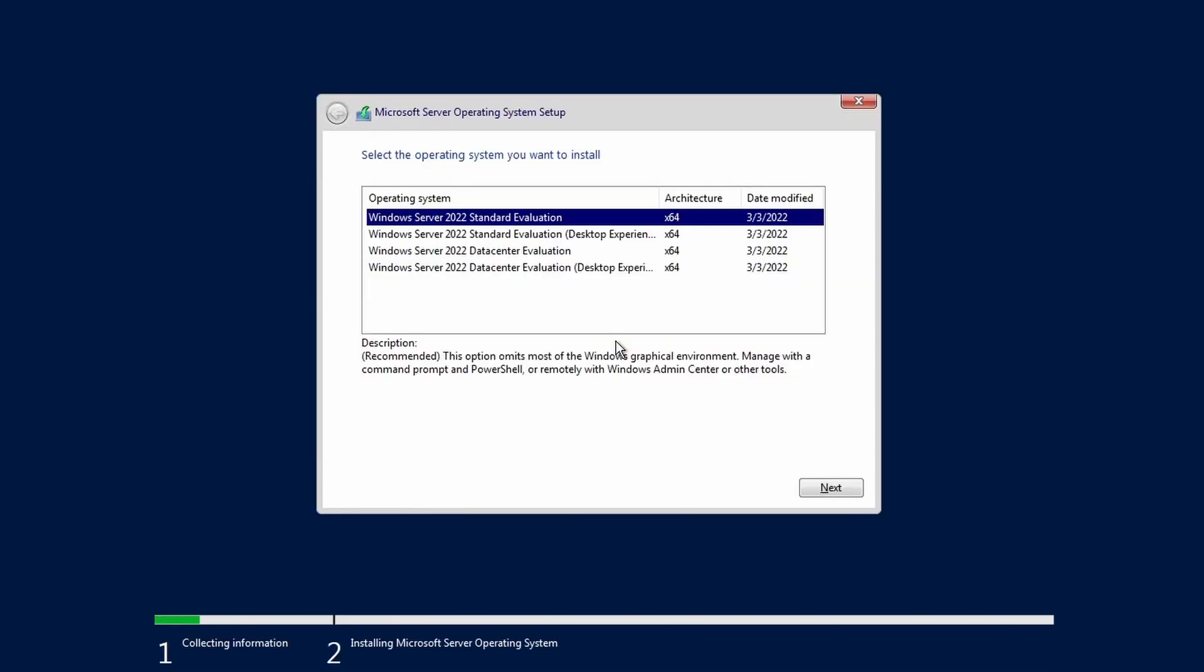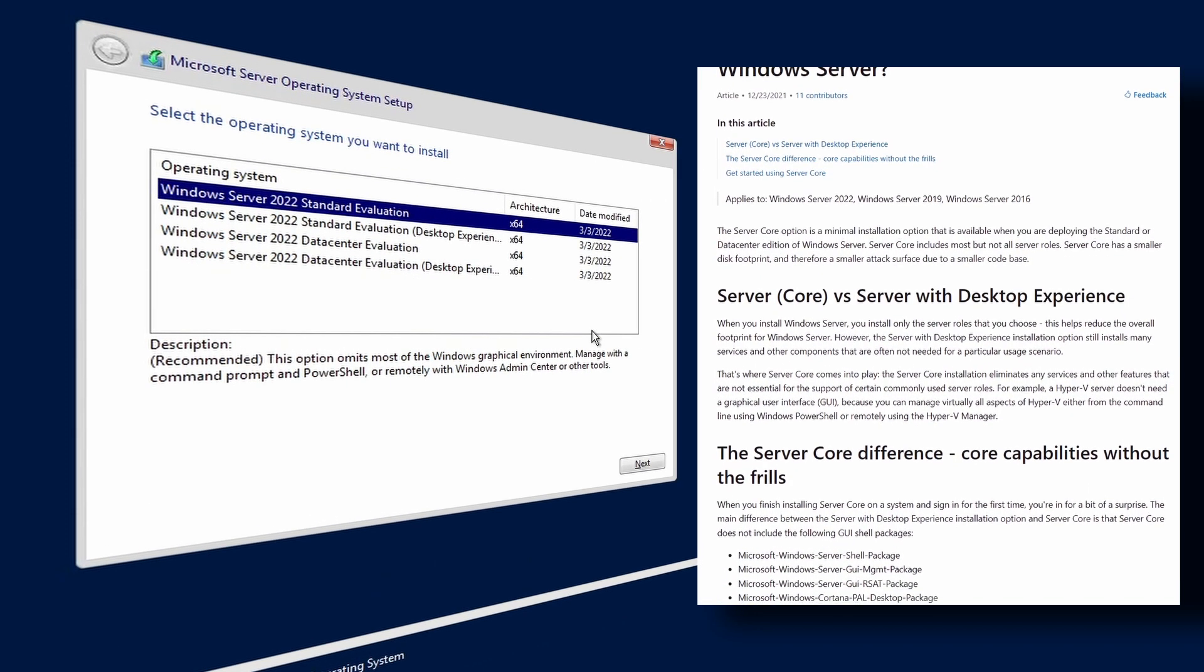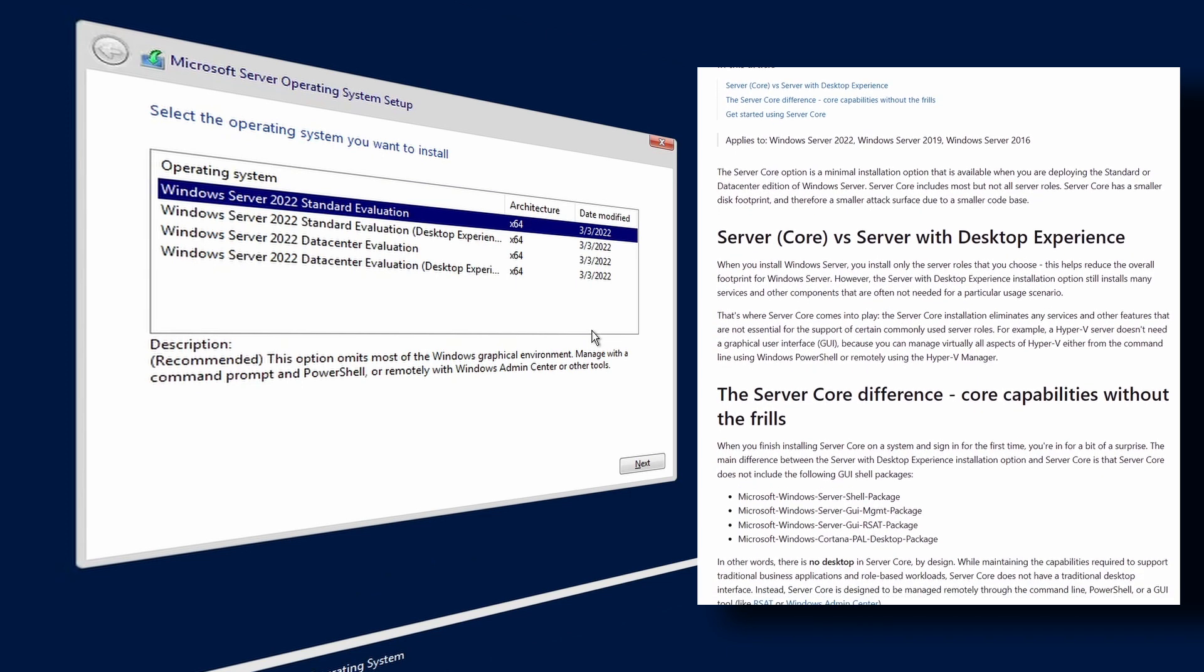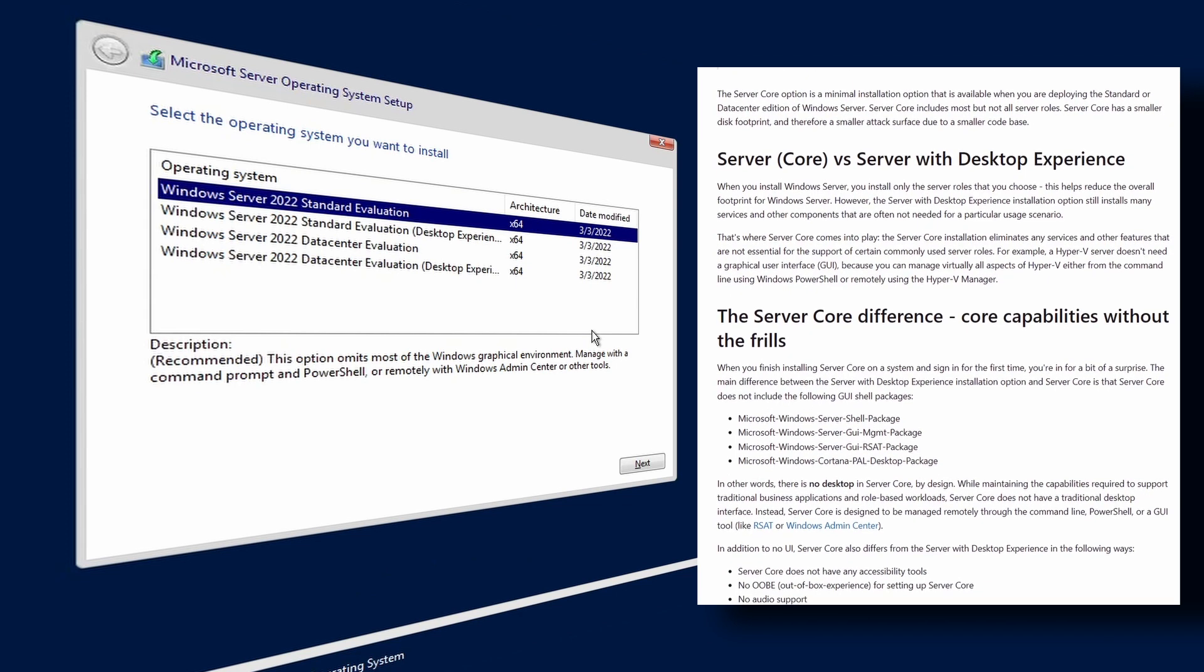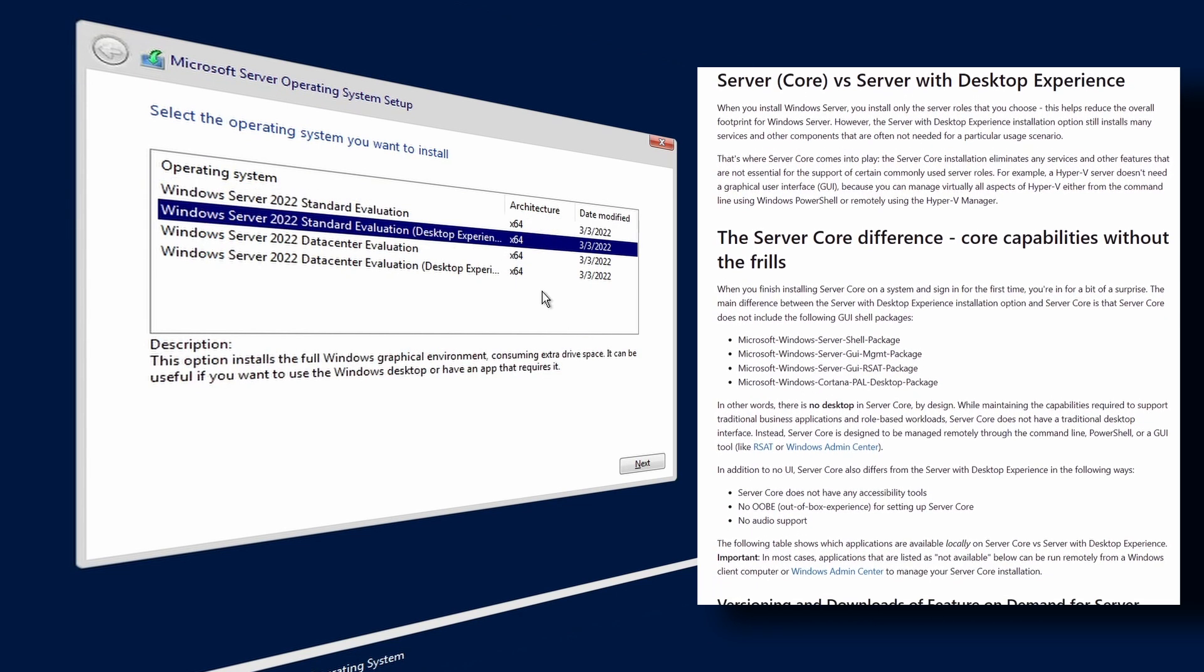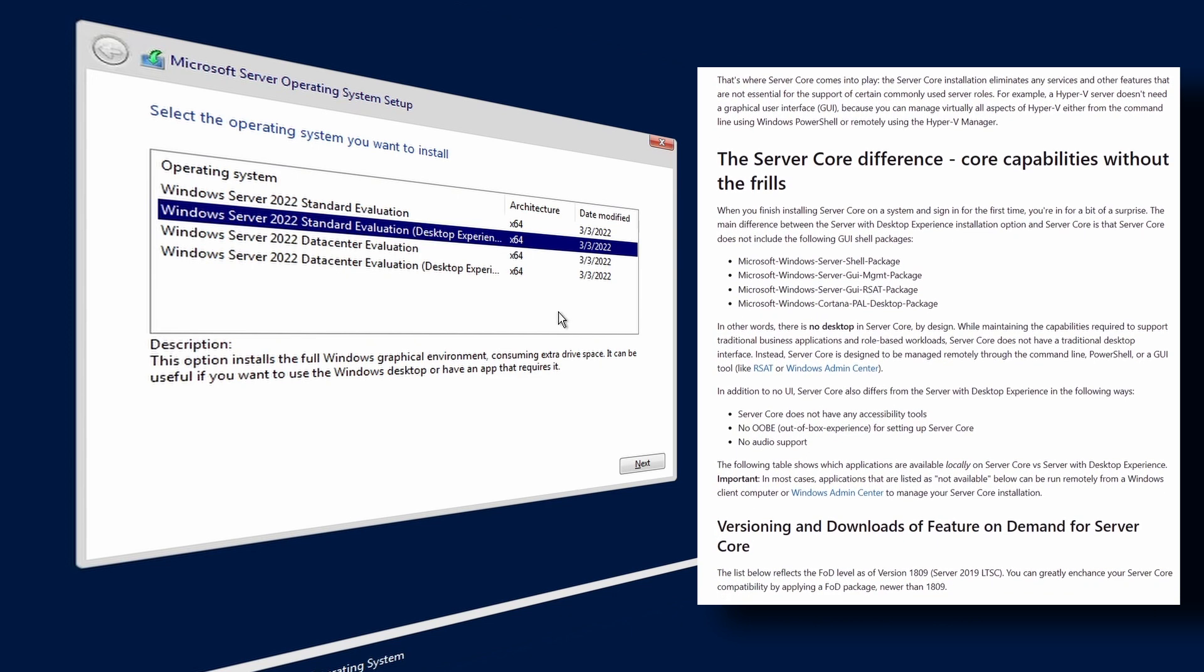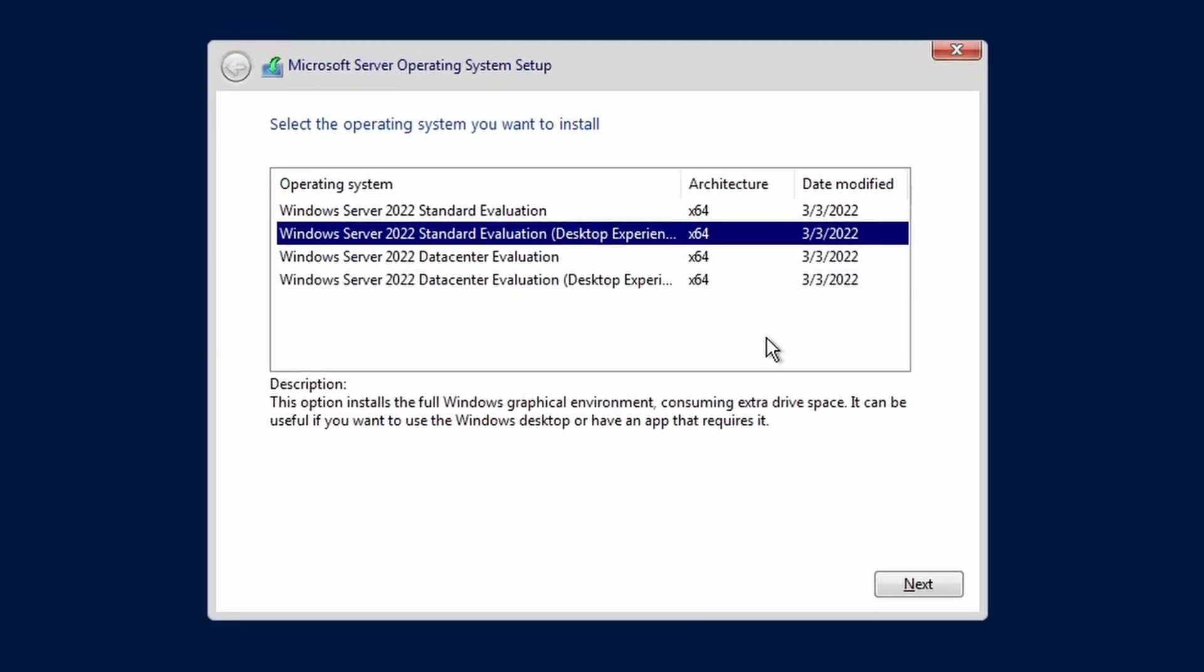Here we are presented with two SKUs, each with two options. The options that read Windows Server 2022 Standard or Data Center installs the minimalist server core version that has no familiar GUI. The options that read Desktop Experience provide the well known Windows Explorer Desktop that everyone is familiar with. Here we're going to select Windows Server 2022 Standard Desktop Experience.